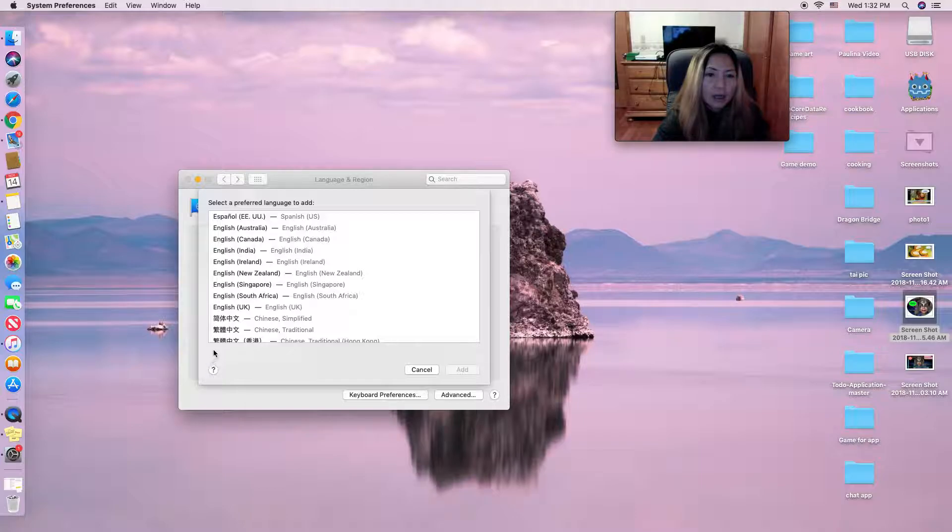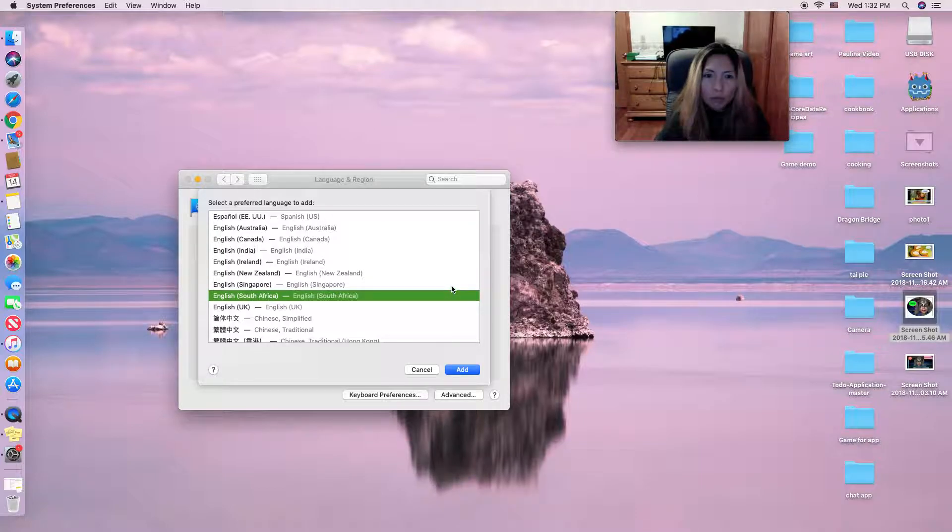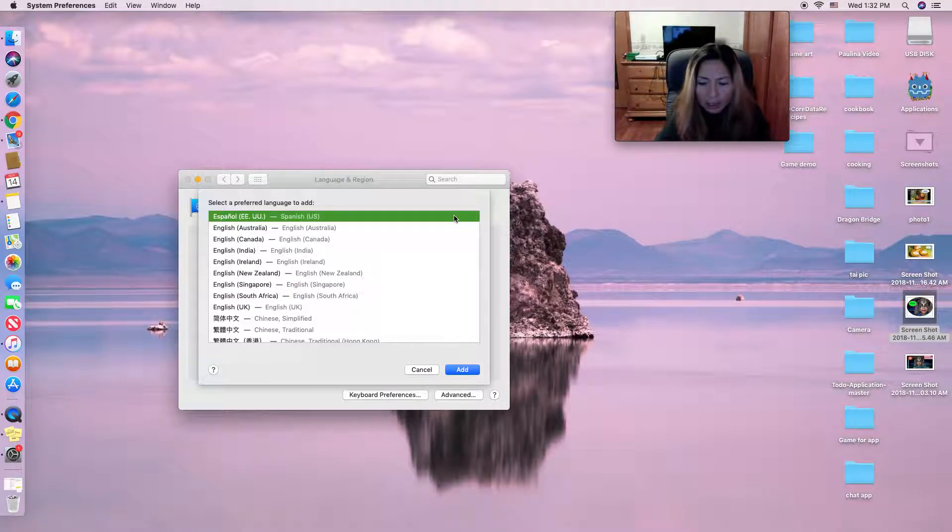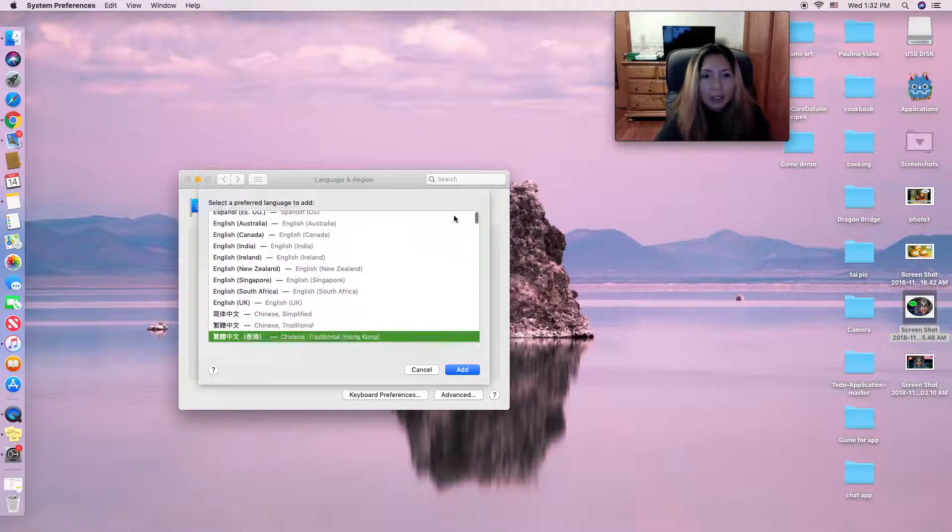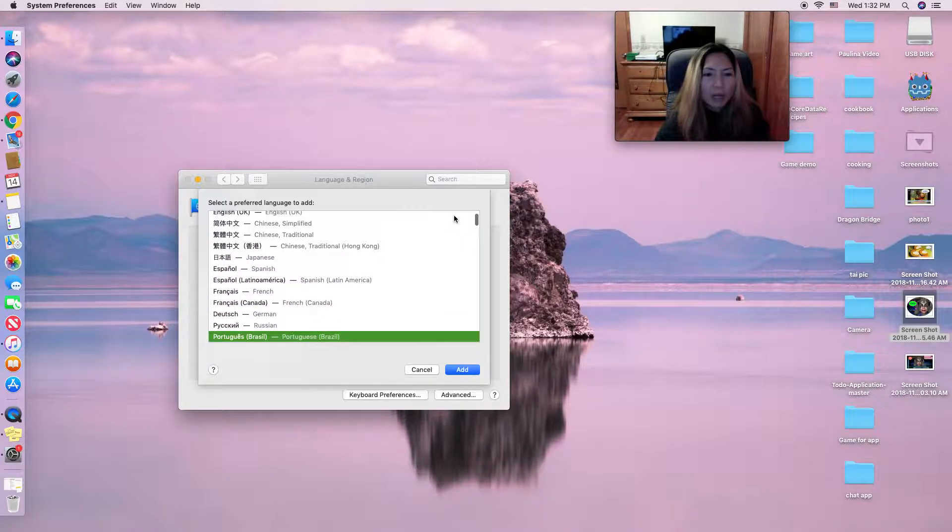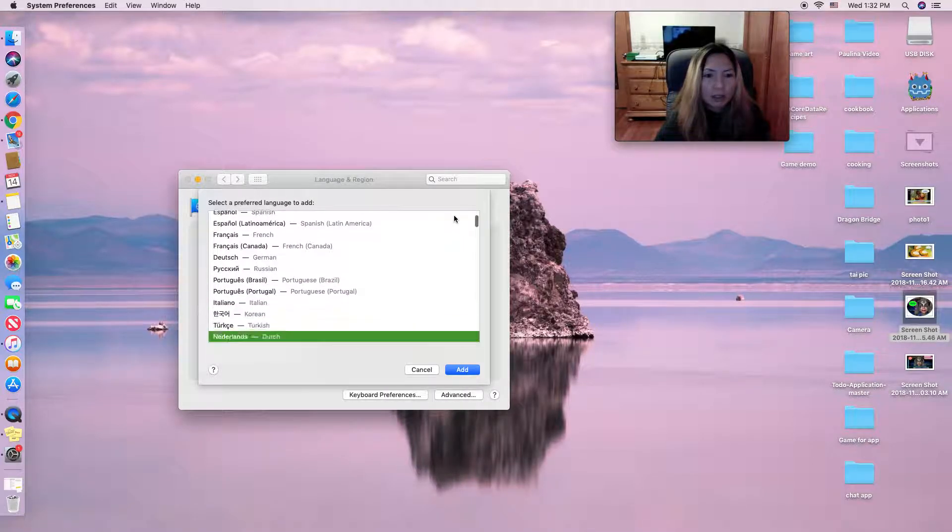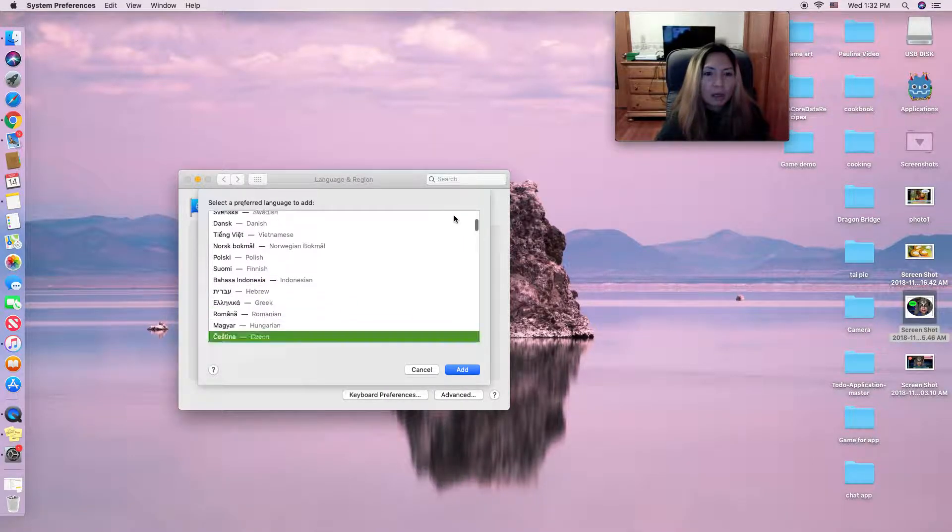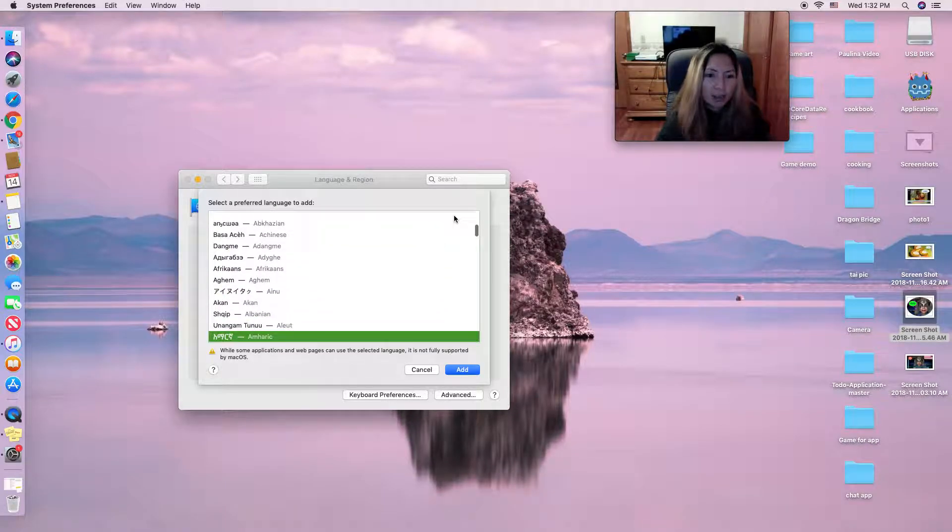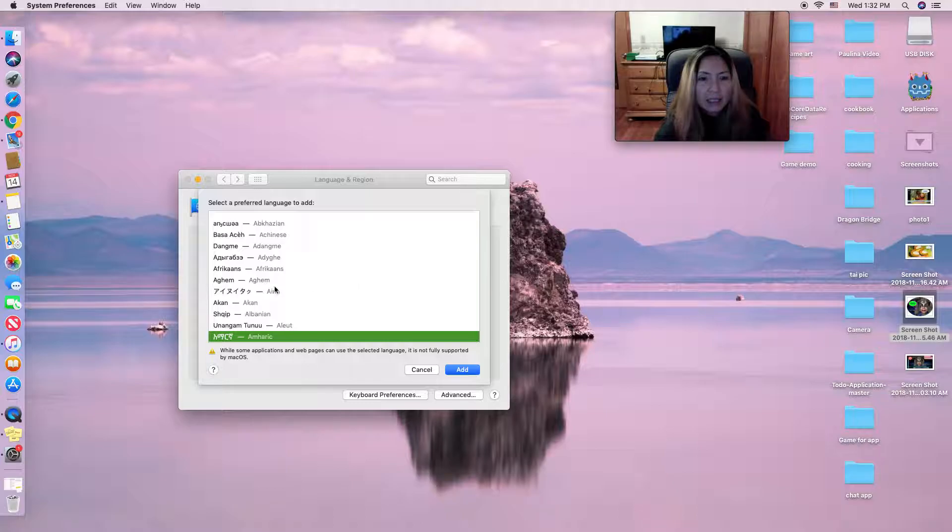You can click on the plus button and choose what country you want to add. They have all countries in the world. I'm from Thailand, so I added Thai.